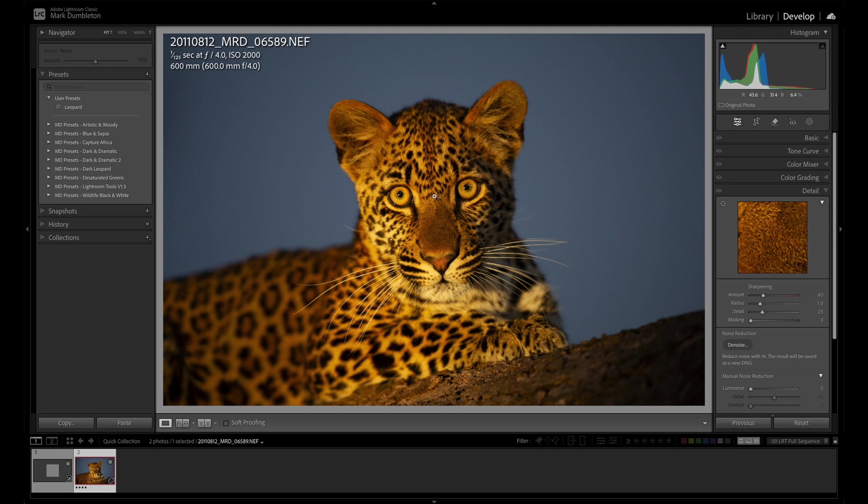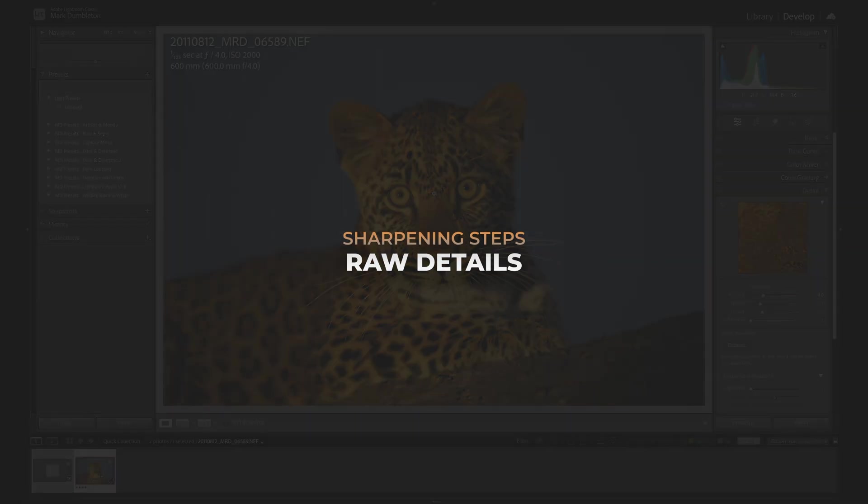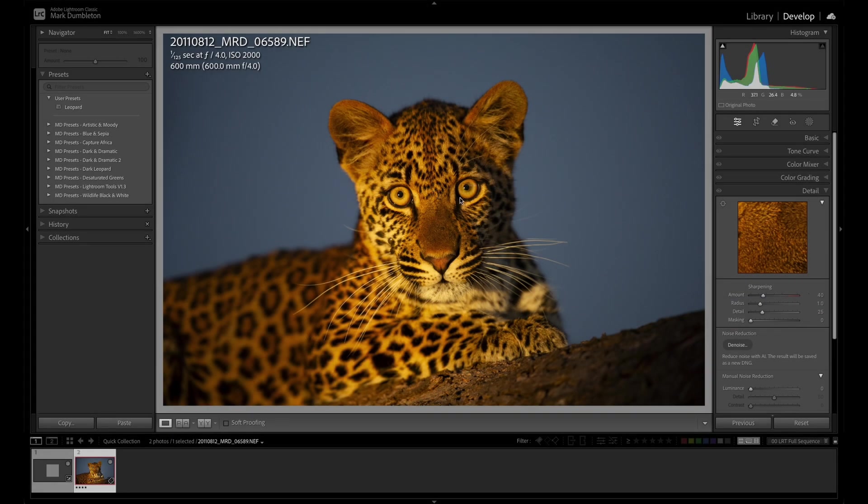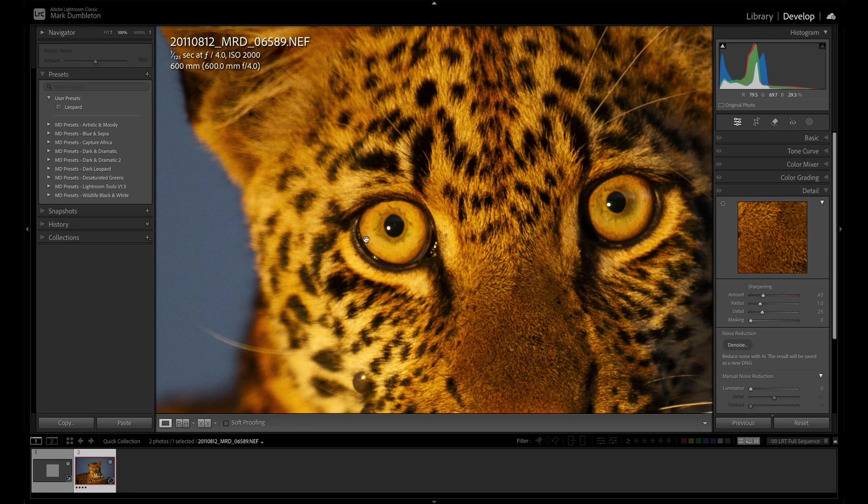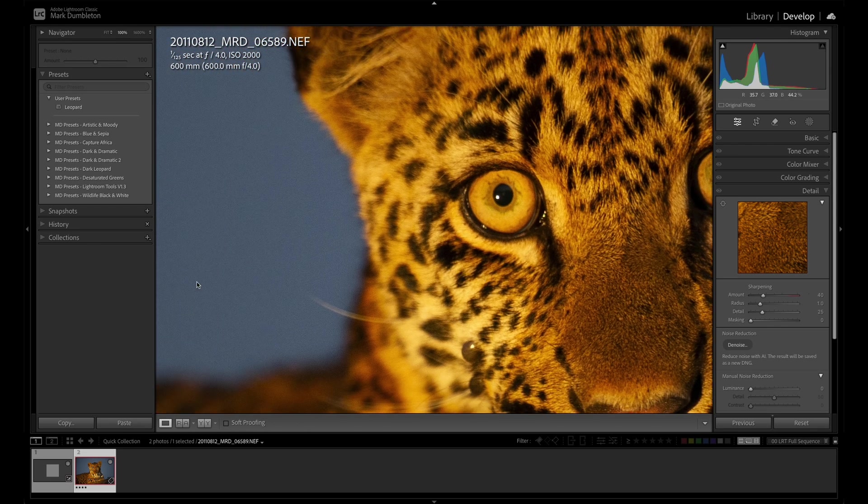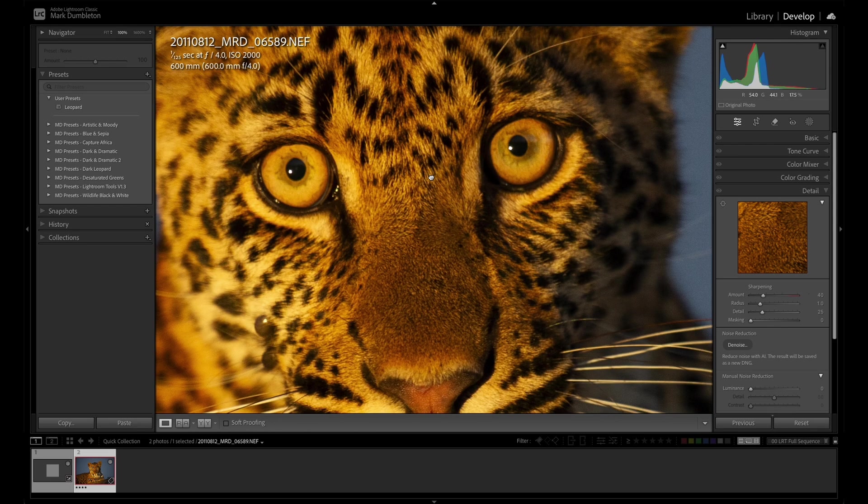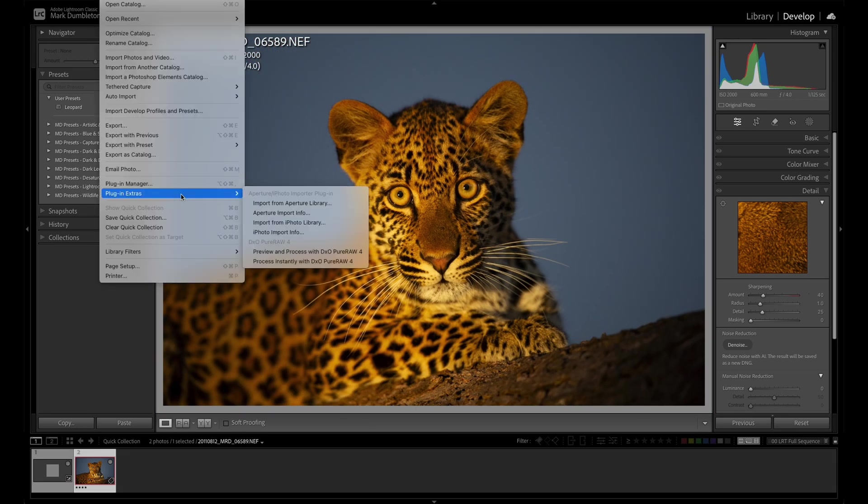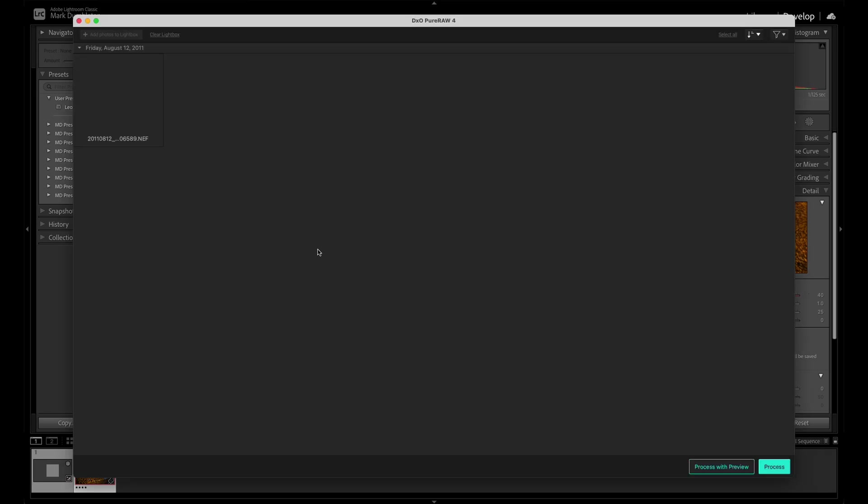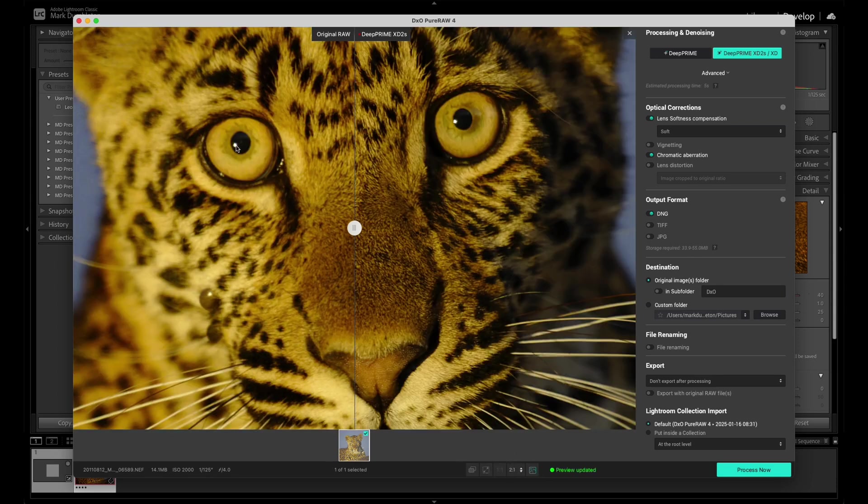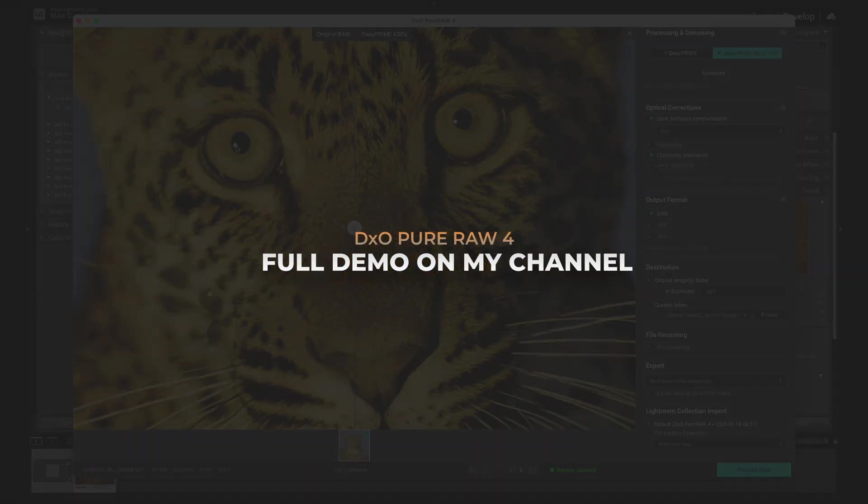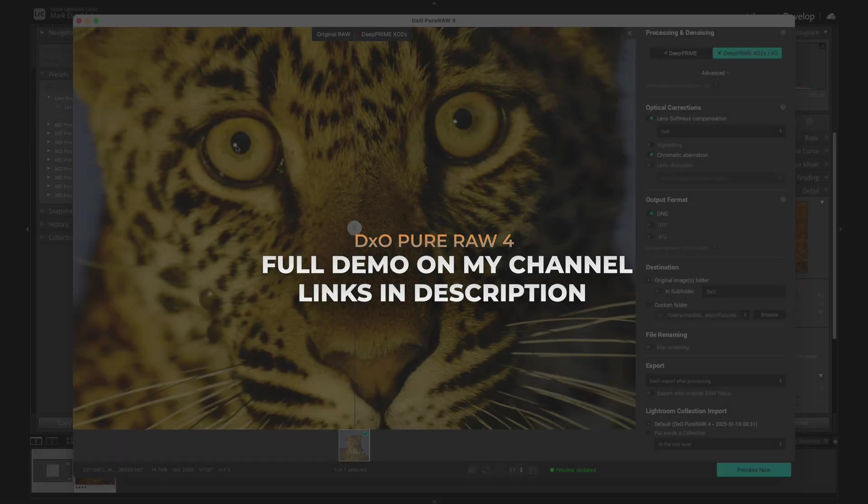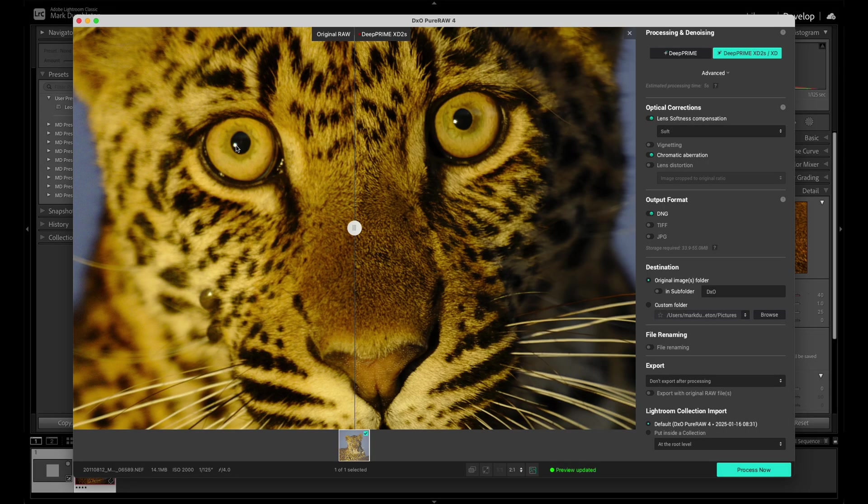So let's look at a workflow for perfecting the sharpness in your images. I break sharpening down into three categories: raw details, master sharpening, and output sharpening. So to start with, I've got this leopard image here with no editing applied. Now the first step before I do anything is I like to clean up the raw file. So what that means is getting rid of the noise and then sharpening more detail on the raw level. So to do that, I use DxO Pure Raw 4. It's a plugin for Lightroom that you can use to adjust the raw data. I've got a tutorial on my channel going in depth on the software, but if you want to check it out, there are links in the description.